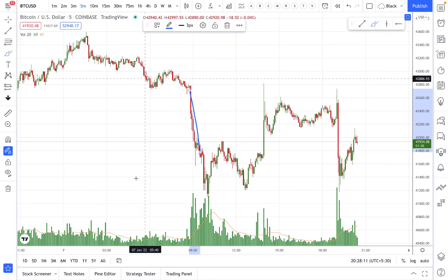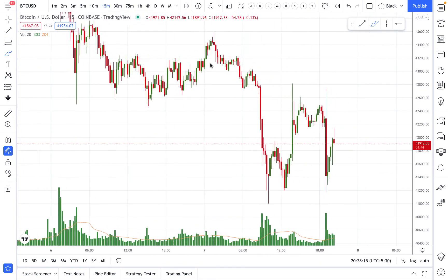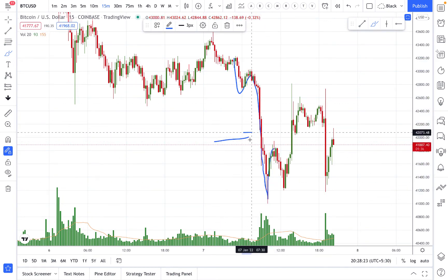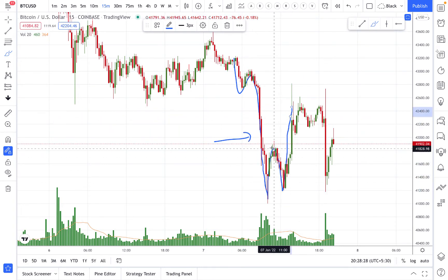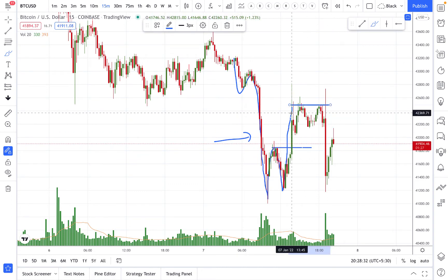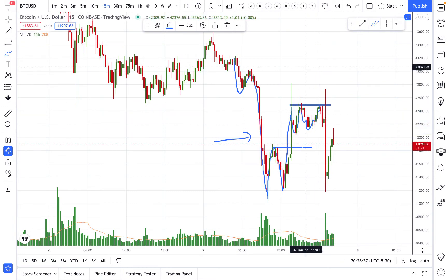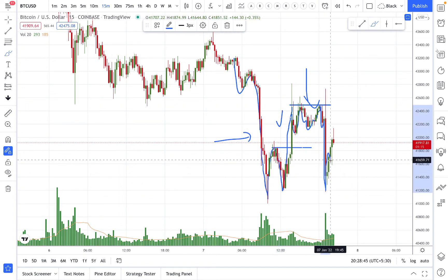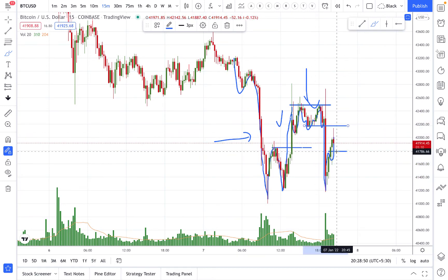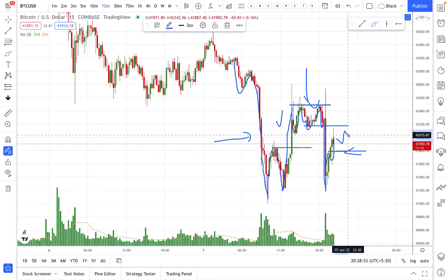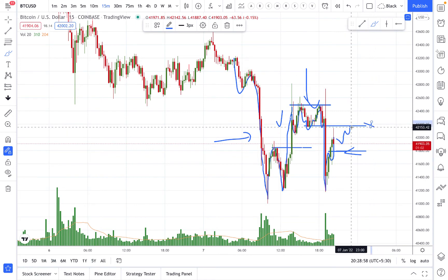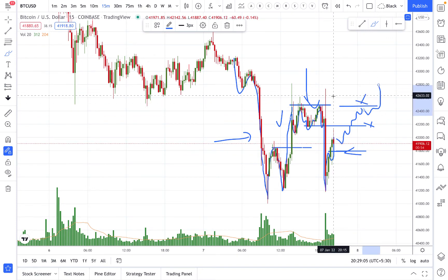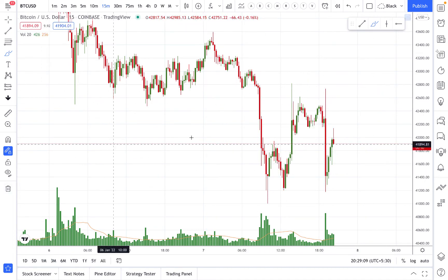The market went down further without exhausting the trend and made a V formation. We should expect some tests of that V. This is considered the first test of the V formation, and now the second test has started. We can buy here on the second test and close the trade here, or hold if it continues — being cautious about the top resistance.